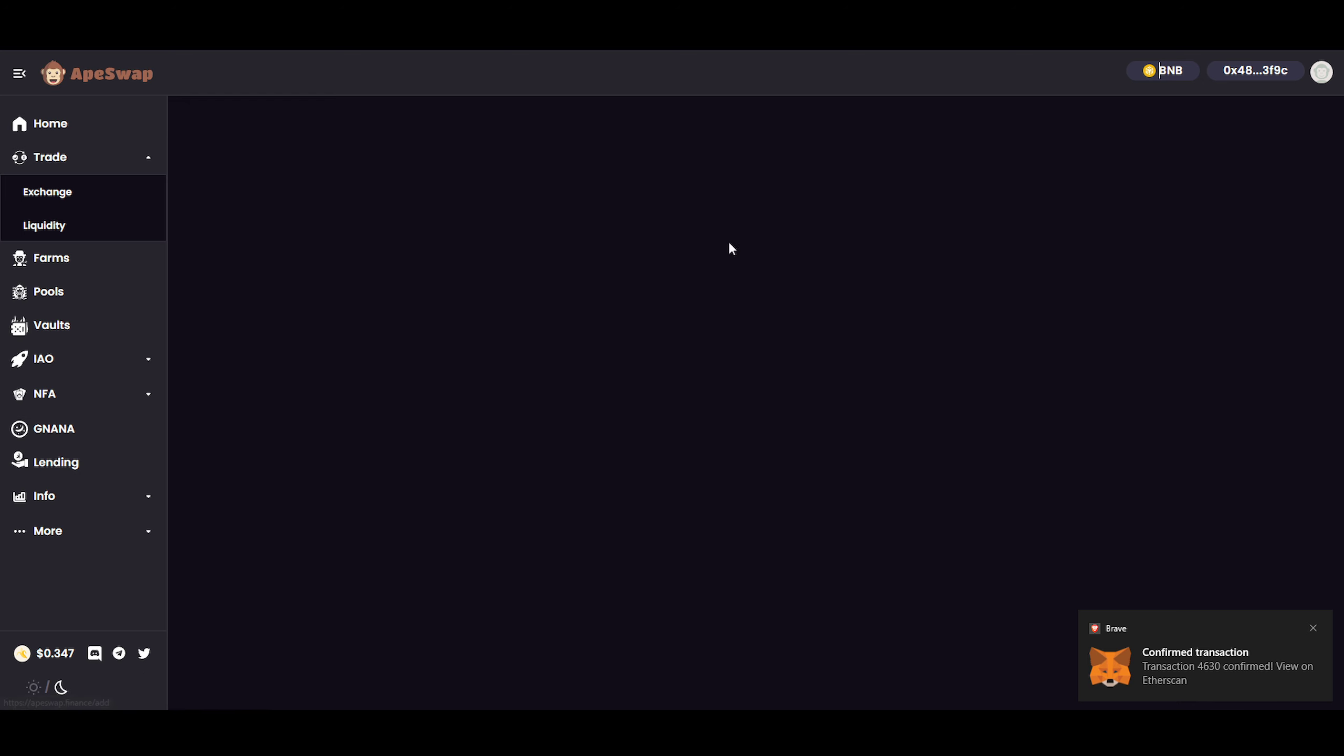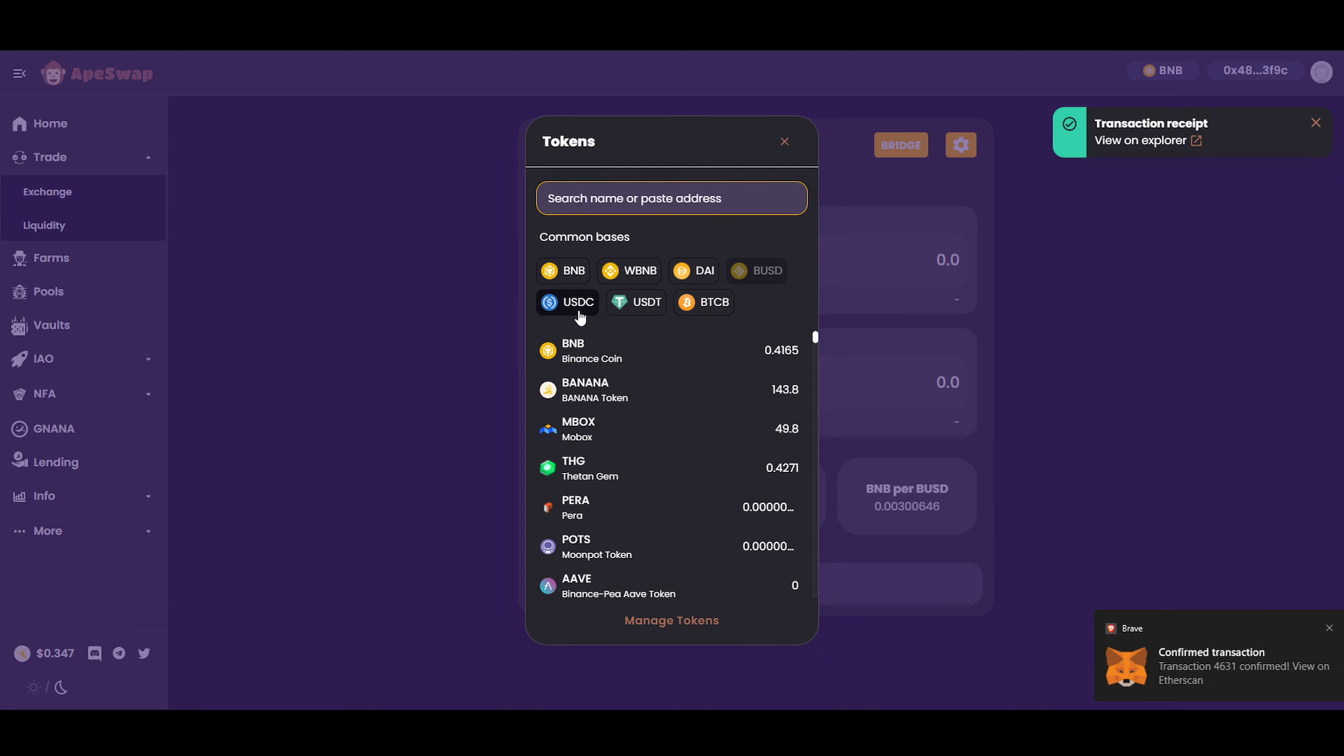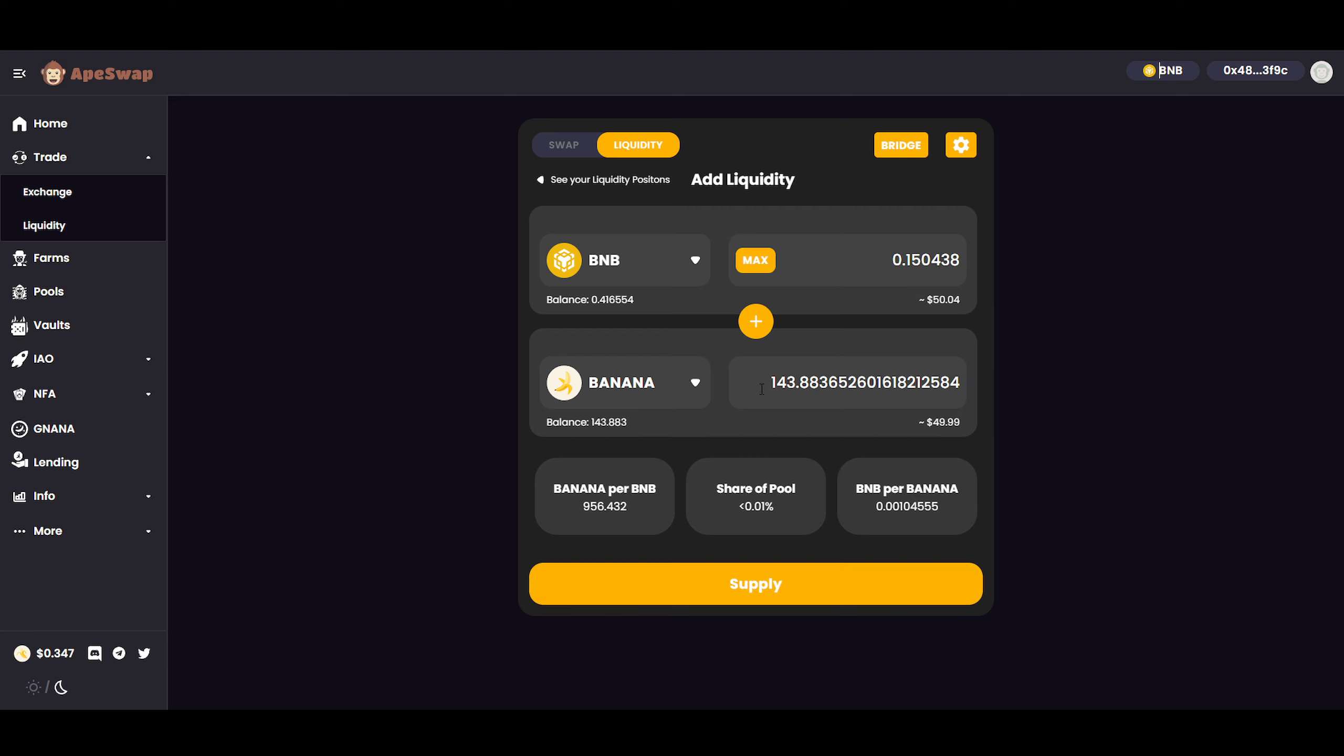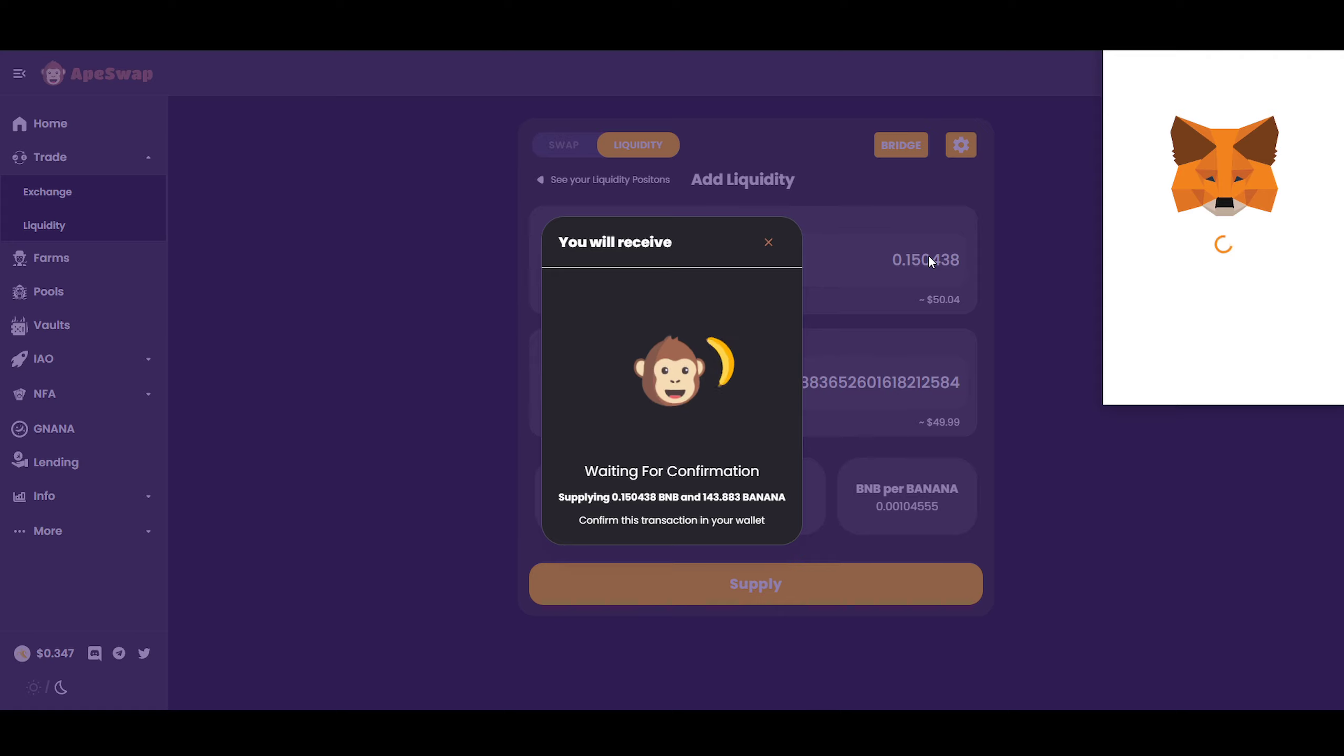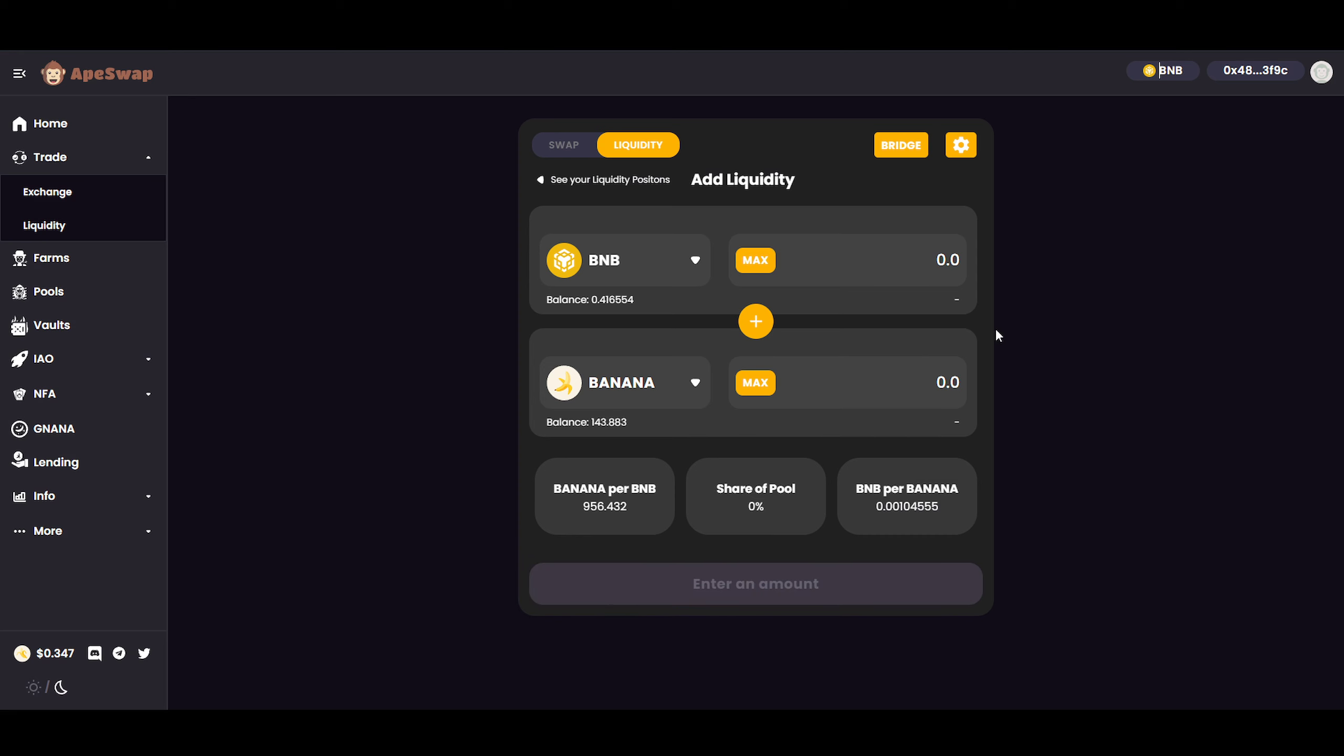Go to liquidity. Add liquidity. The top one is BNB. The bottom one is Banana. And then we click max on Banana. Because if we click max on BNB, we don't have that amount in Banana. Always keep a little bit for yourself when it comes to gas fees.